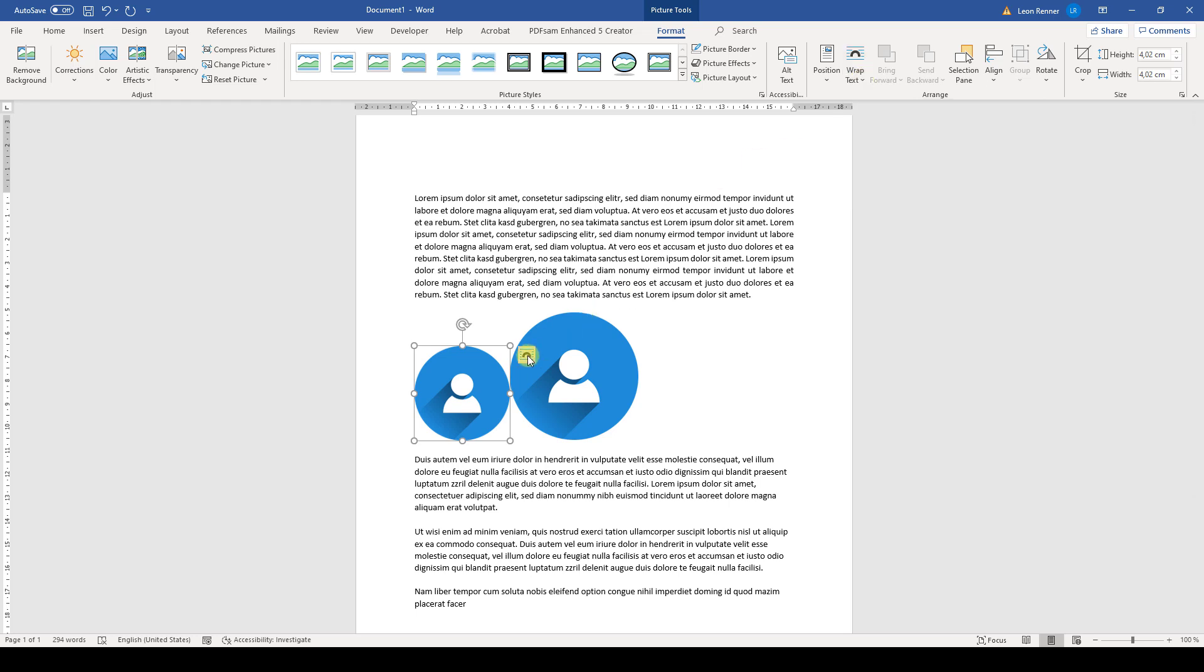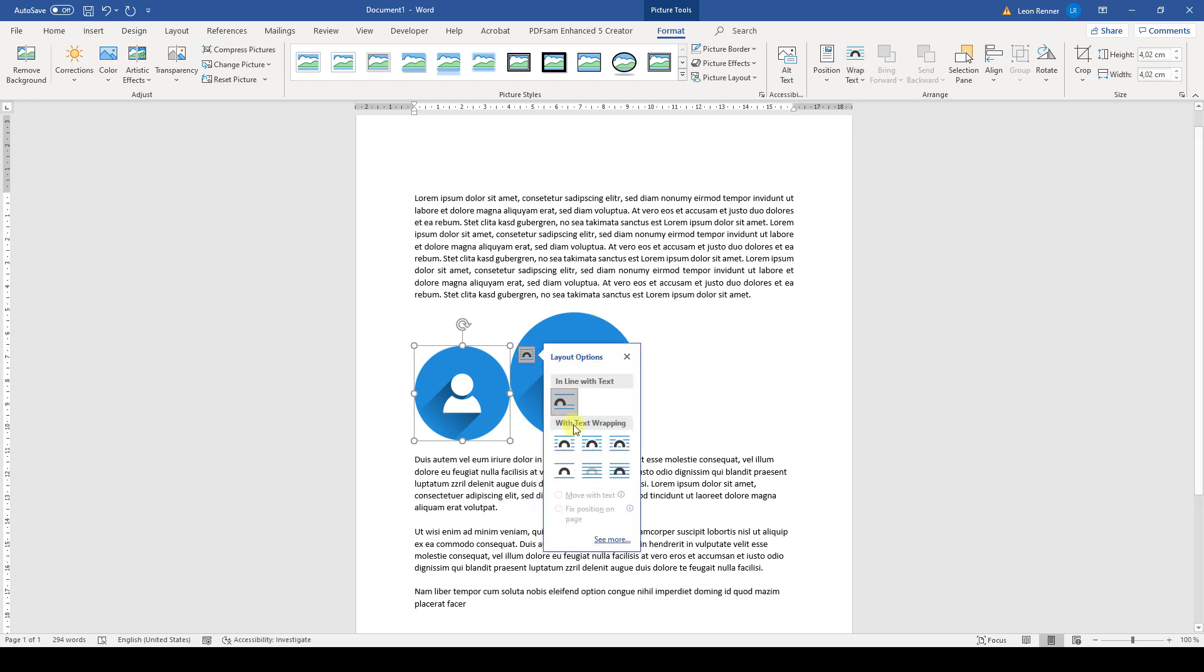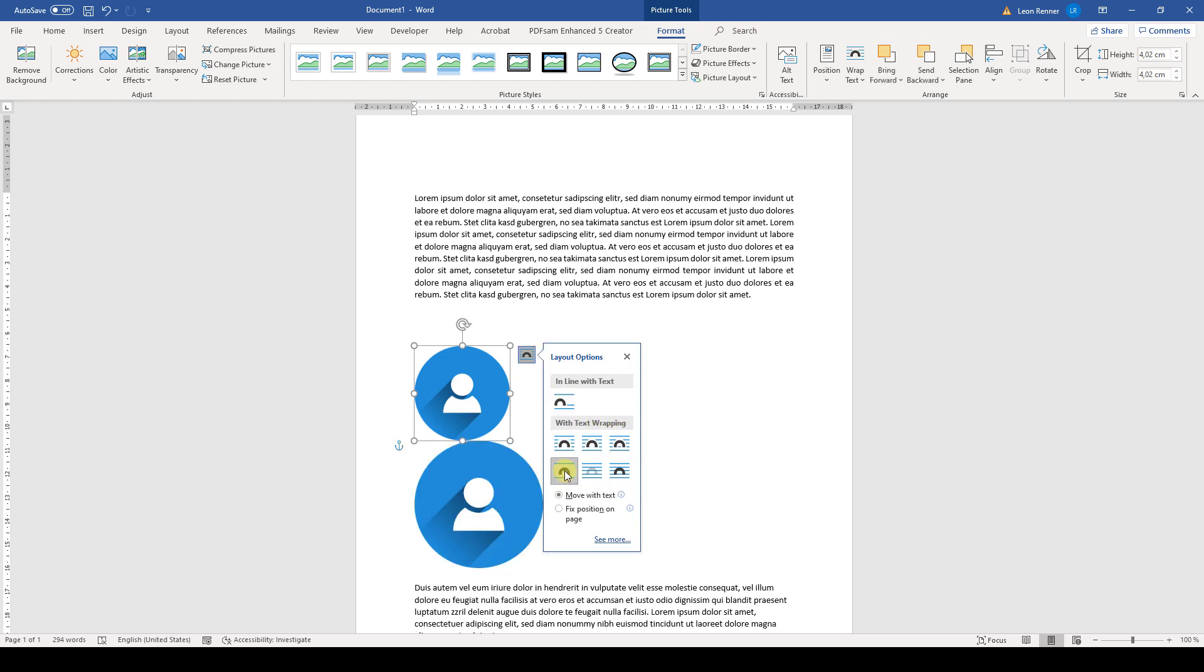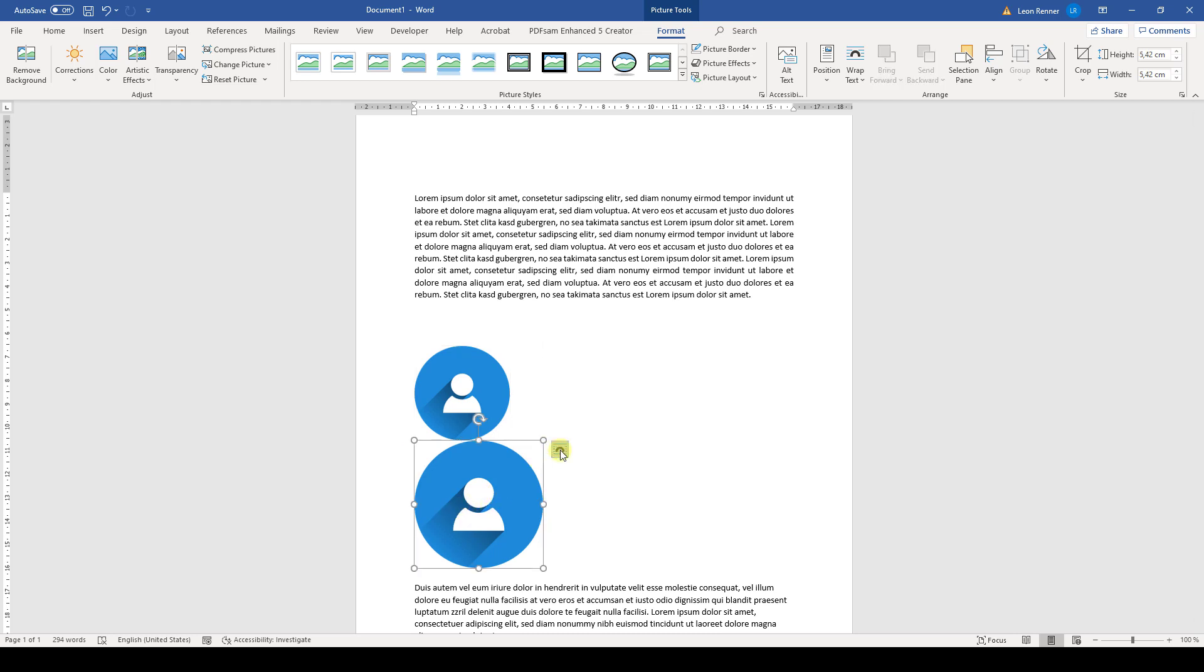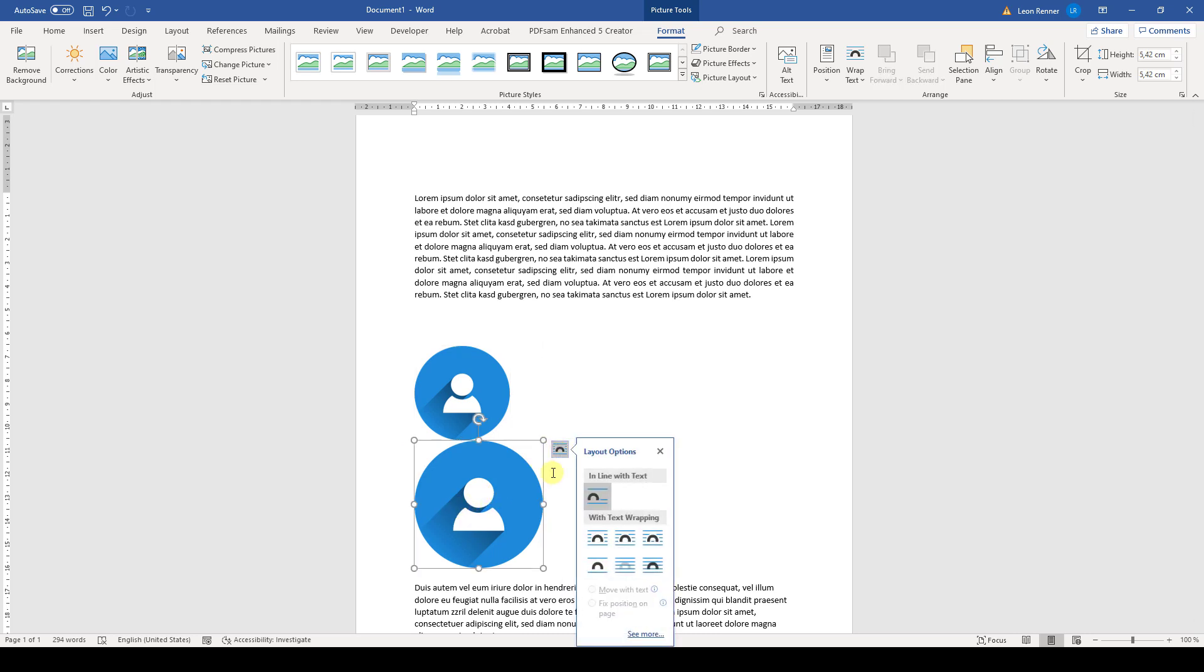Now we simply click on this button and here we have to choose one of these text wrapping options. So not the original option, but one of these text wrapping options. I will choose top and bottom in this example, and then we also have to do the same for the next image.